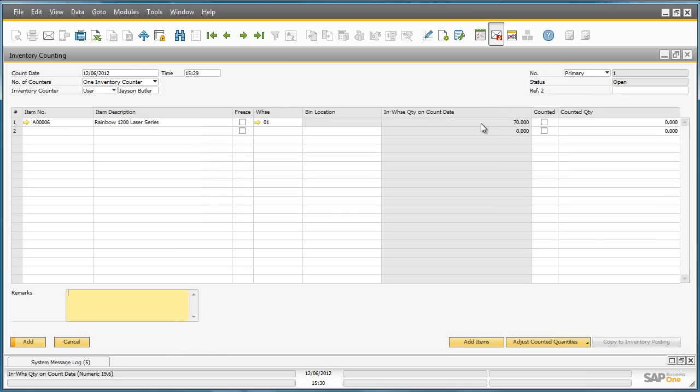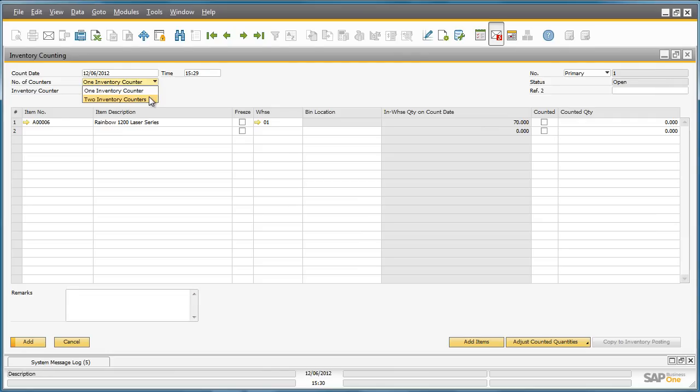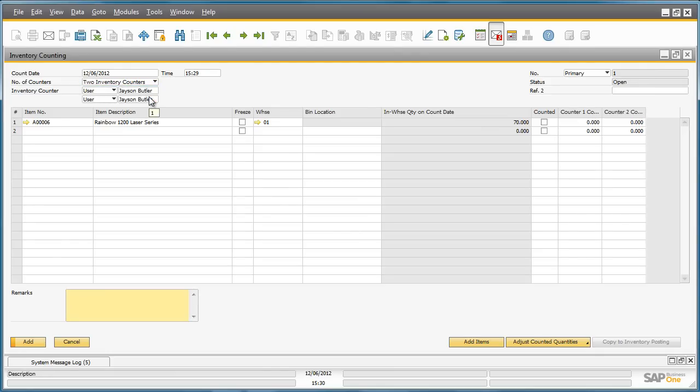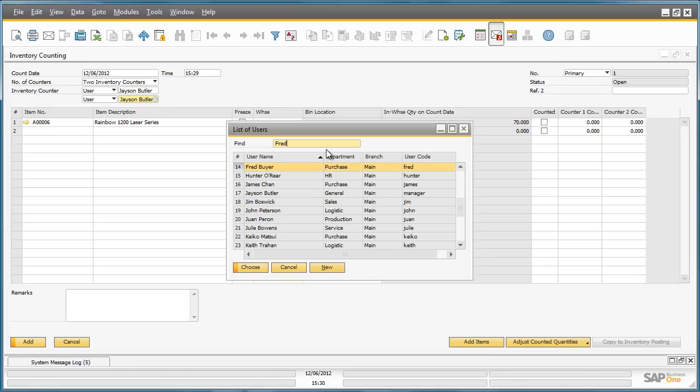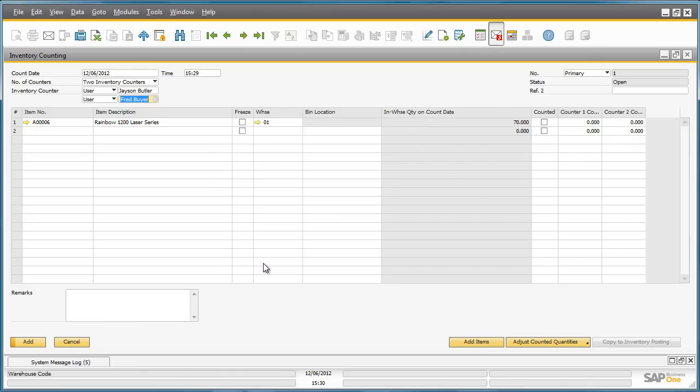We are now in the Inventory Counting window that contains all of the information for this cycle count of this item. Jason has requested help with the cycle count, so he selects two inventory counters for this stock take. Jason then enters the name of the second inventory counter, who happens to be Fred Beyer. By doing this, one more column has been added to the Inventory Counting window, which will capture the count results of the second stock taker.